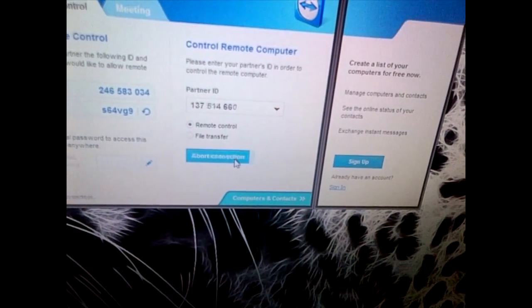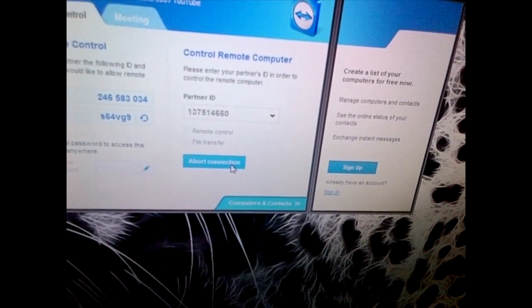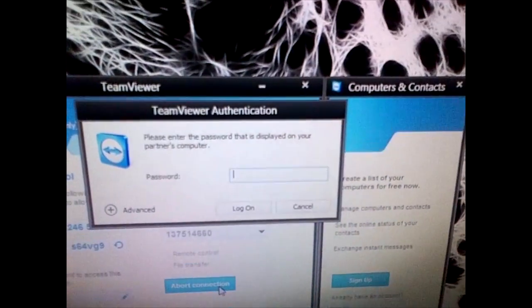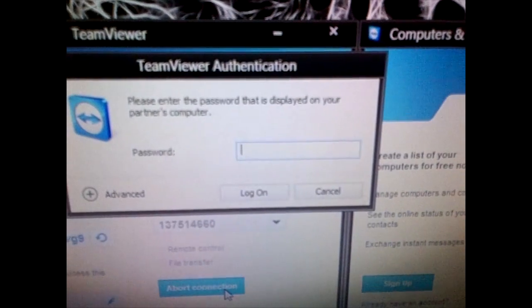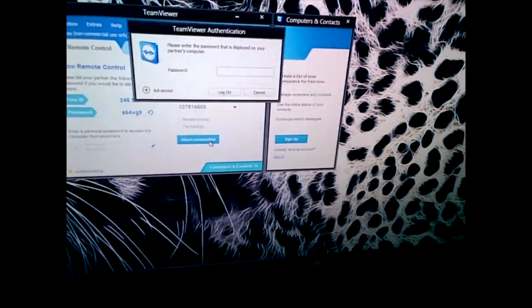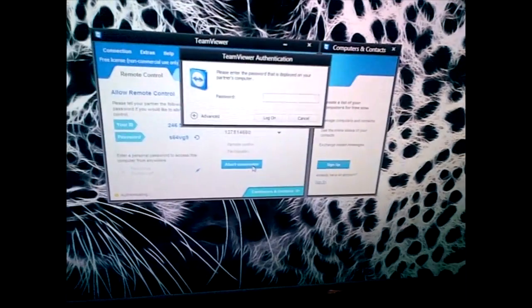I typed in my partner ID. I can connect. It's going to ask you for the password. So now I'm going to go over there on the other computer. You can see that it gives you my random password. I'm going to type that in there. And what it's going to do is it's going to connect me.